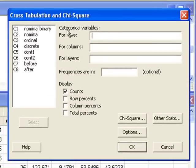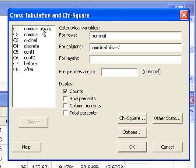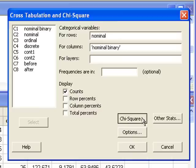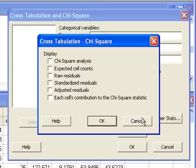Rows are the explanatory variable, columns the response variable. We can just display counts, and then click the chi-square button. To compute the p-value and test statistic, check off the first box for chi-square analysis.